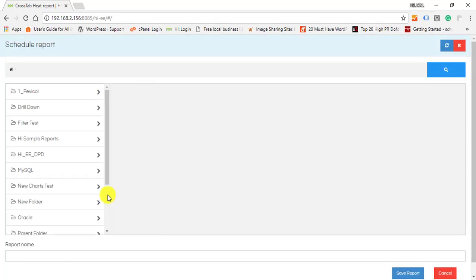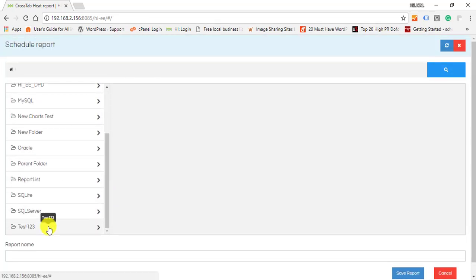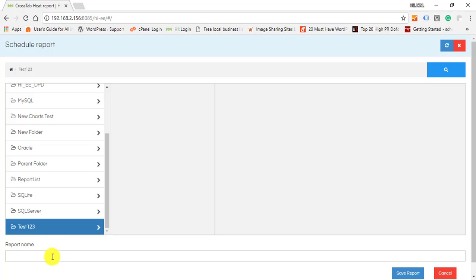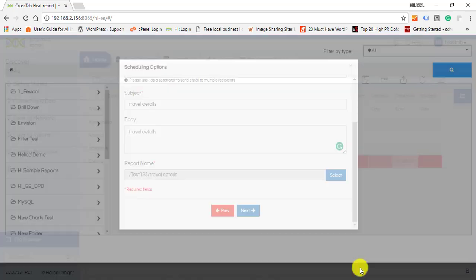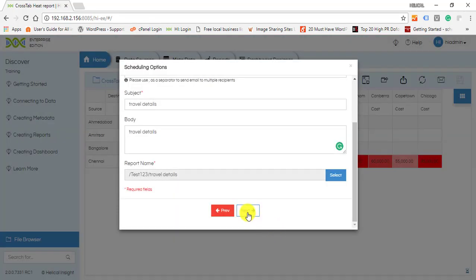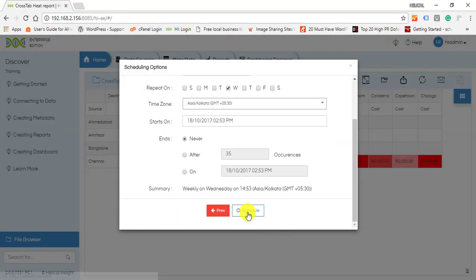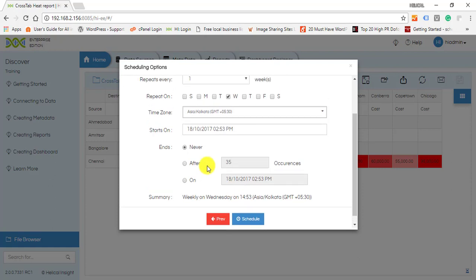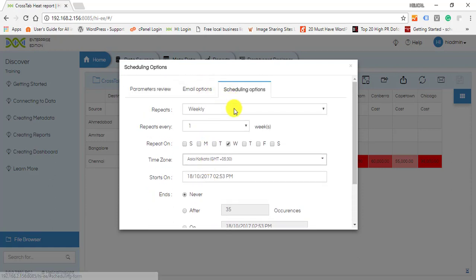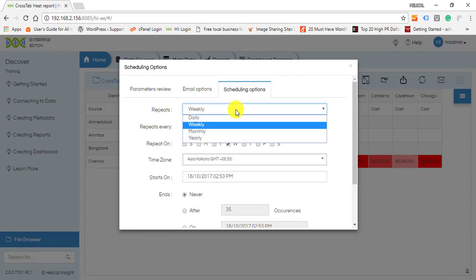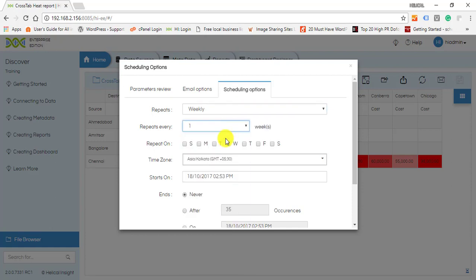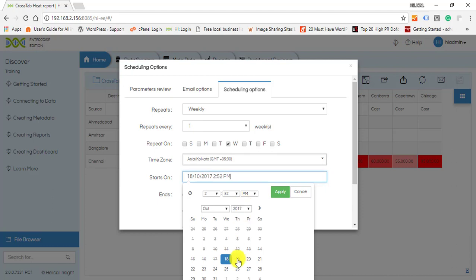report file by selecting a folder and entering the file name. Click on Next. You will now see the options for scheduling. One can select the type of repeats, number of repeats, time zone, start and end date for the schedule. After